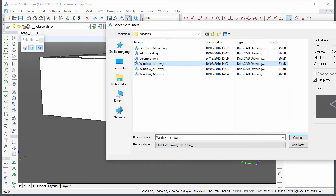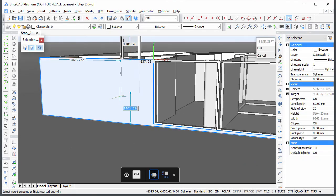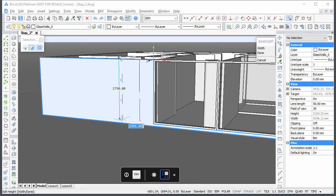And a door next to the previous window. Here, only the width needs to be modified.